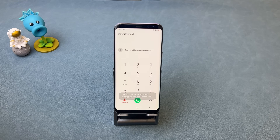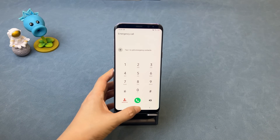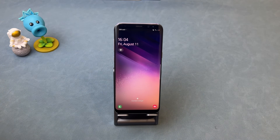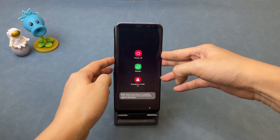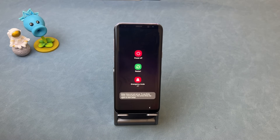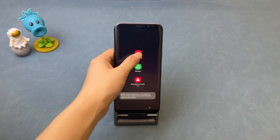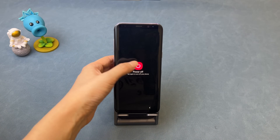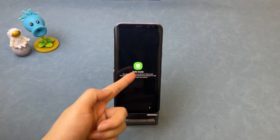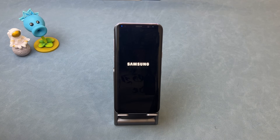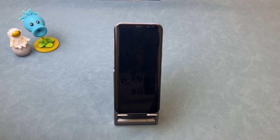No worries. Press and hold the side buttons and you will see three options. Tap on Power Off, then press and hold the power off button and you will see Safe Mode. Tap on it. Then your Samsung phone will restart and enter safe mode.